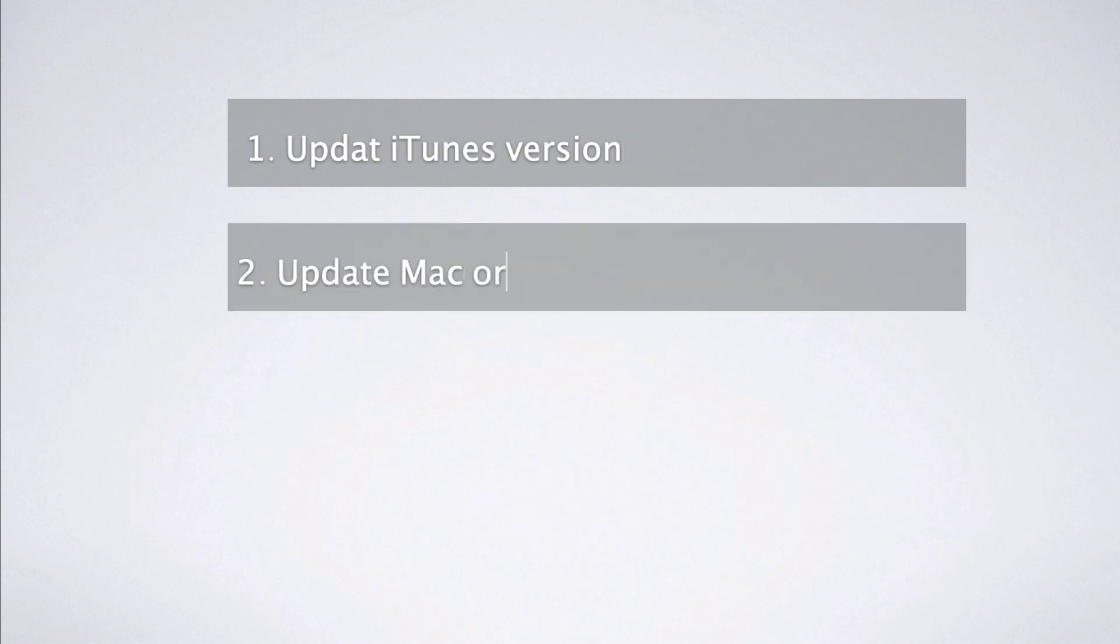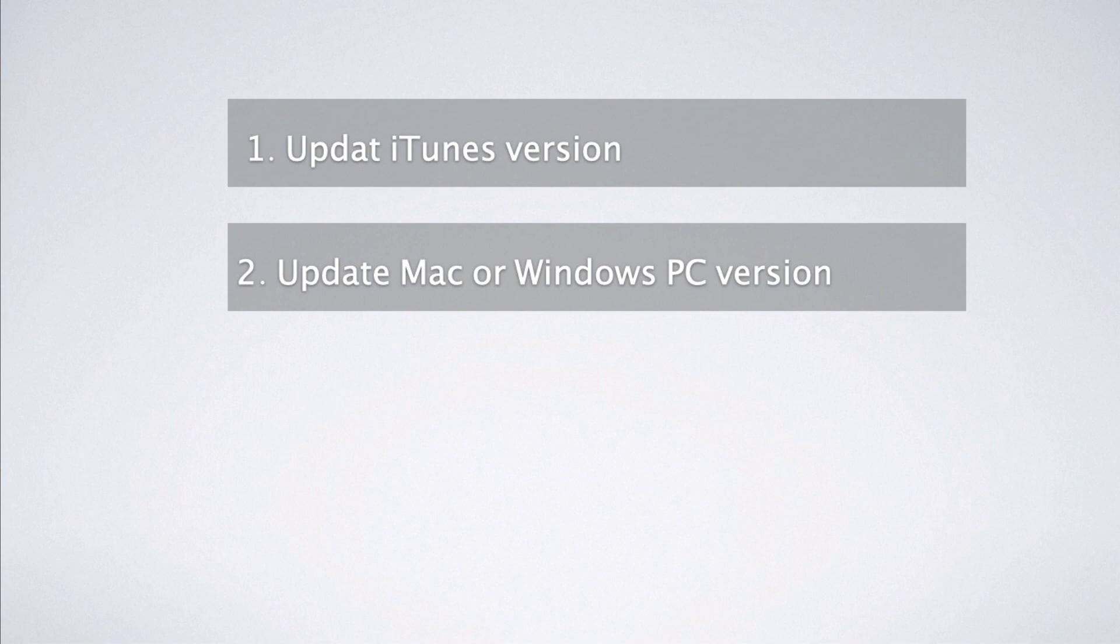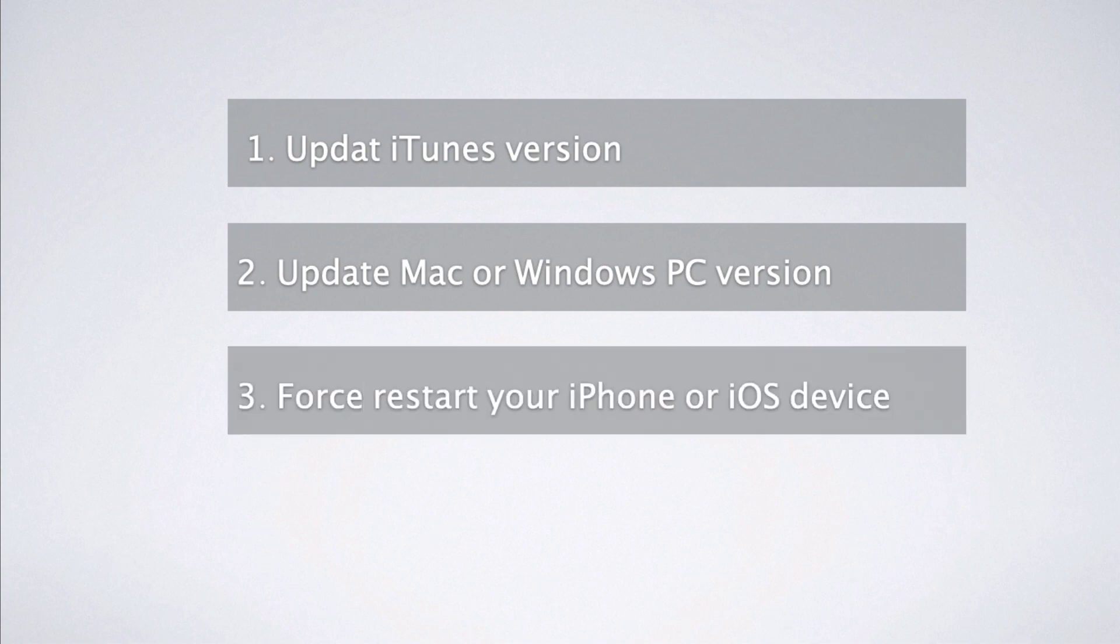Second way: Similarly, ensure that your Mac or Windows PC is running the latest version of its own operating software.